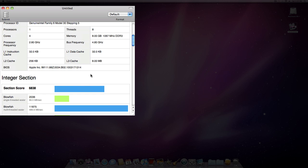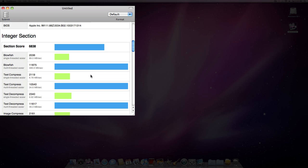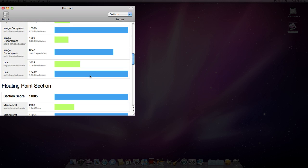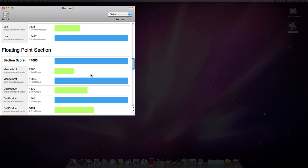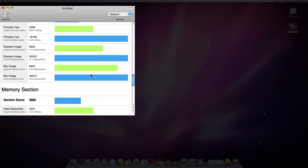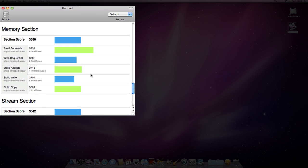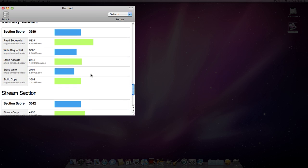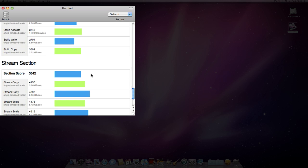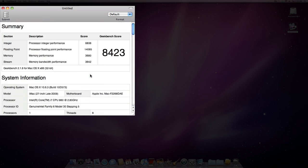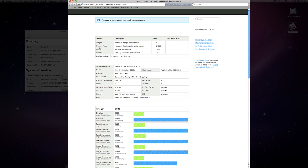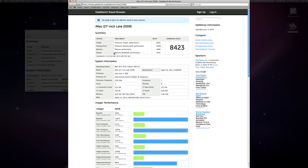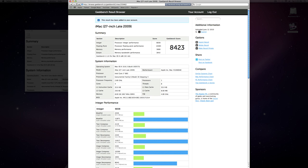I don't really know what any of this stuff means actually, but I know that it means my computer is fast. So alright, we'll go ahead and submit this and log in.